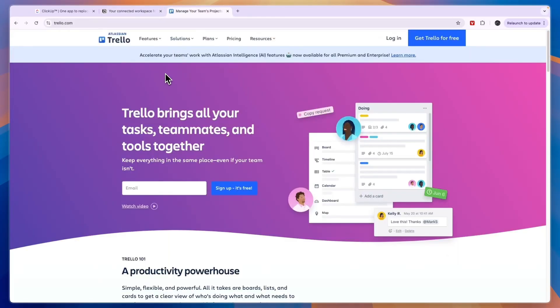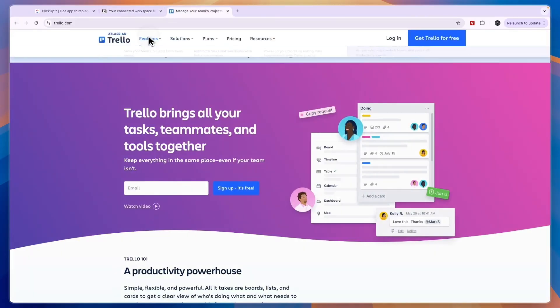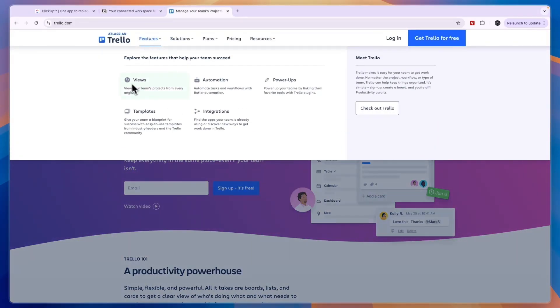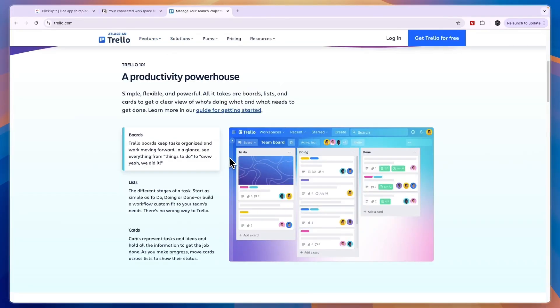Now finally, Trello's features - you can see here what they do. You have views, automations, power-ups, integrations, and templates. In terms of what you can actually do, you have these boards with different lists where you can add stuff to.